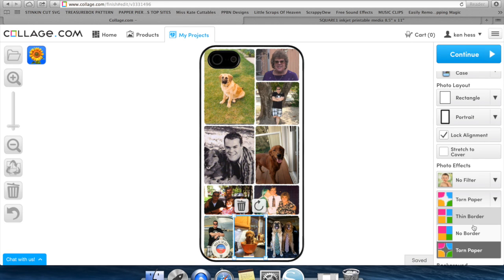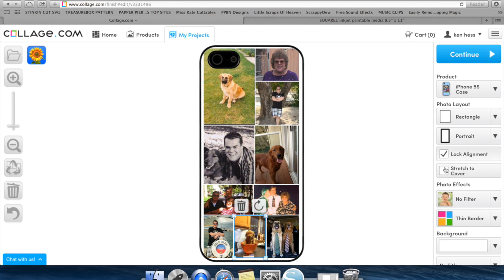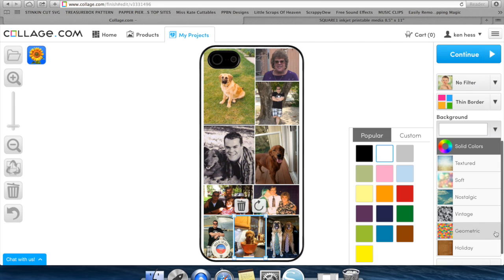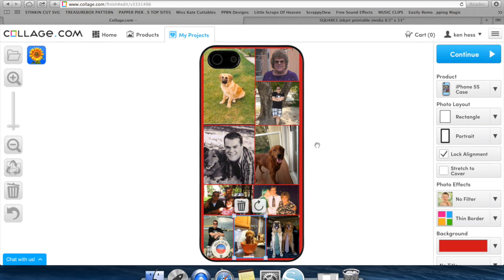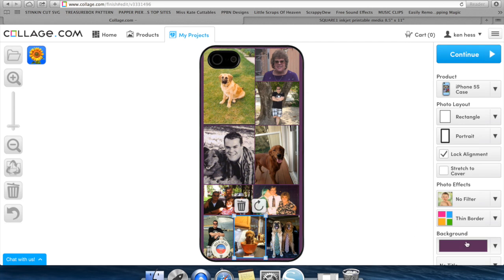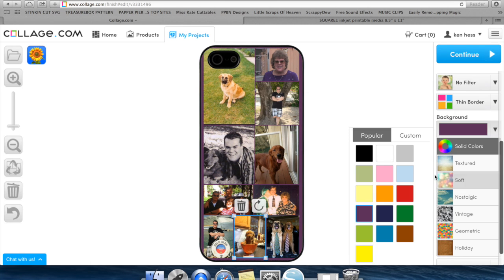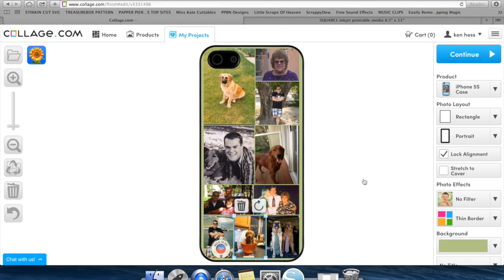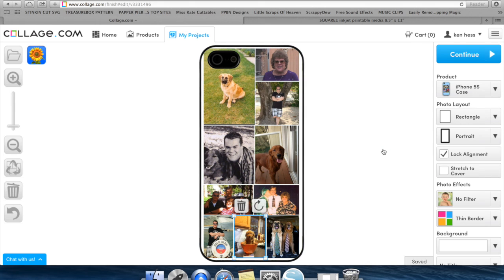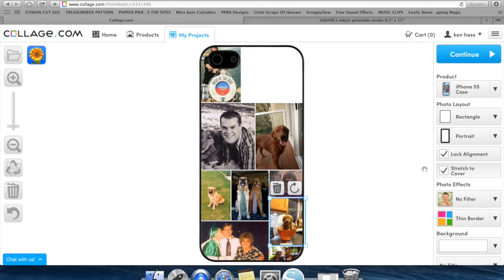The other thing you can do if you have stretch to cover off is you can change the background behind the pictures. So right now it's set to white. I can actually come in here and say I want red behind that or purple, whatever color I want. So if I didn't stretch to fit it, I can change this to whatever color I want behind it. I like the stretch to cover, so I'm going to turn that back on.